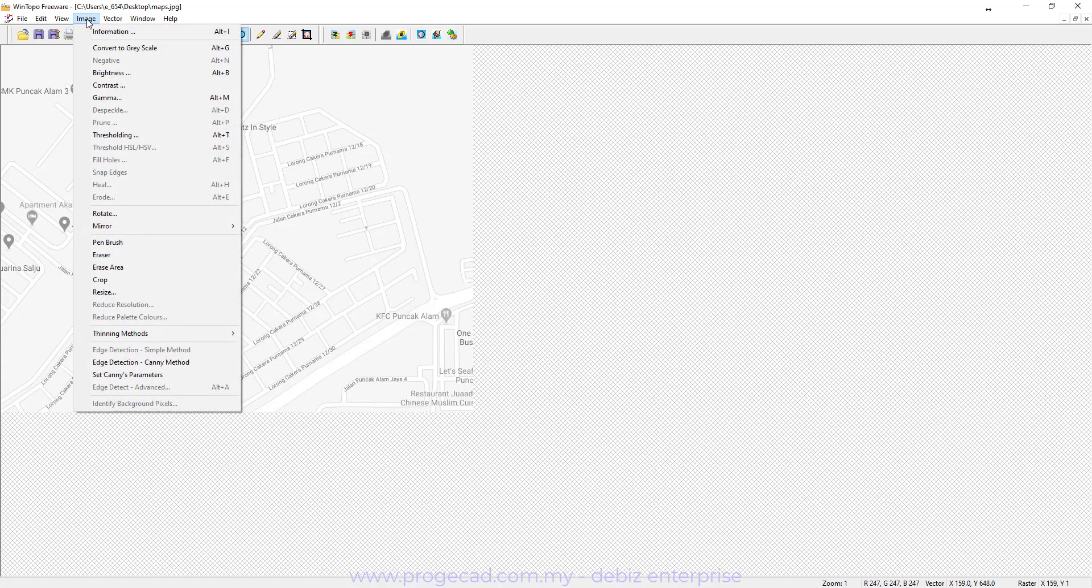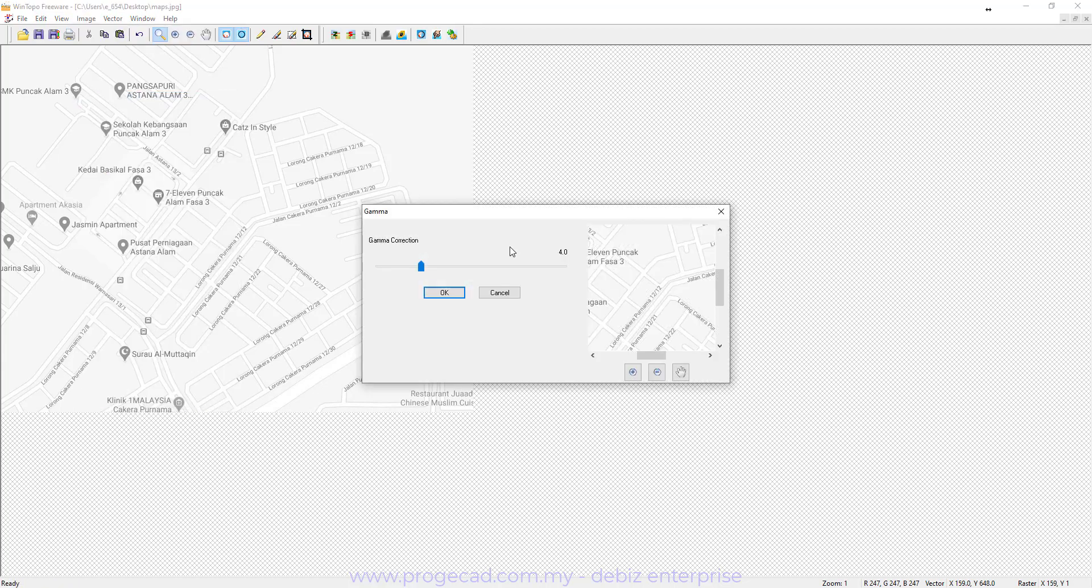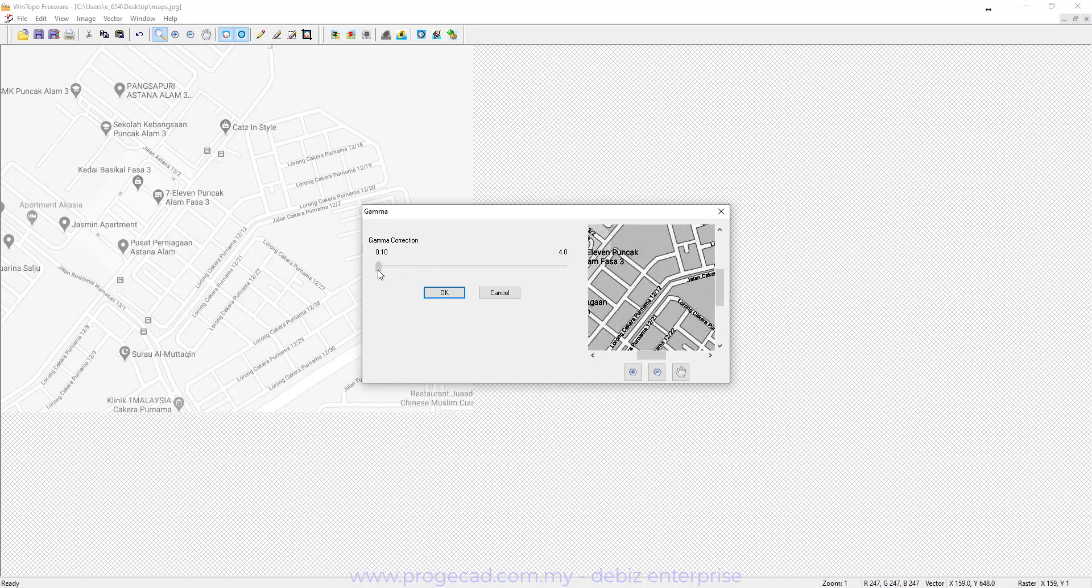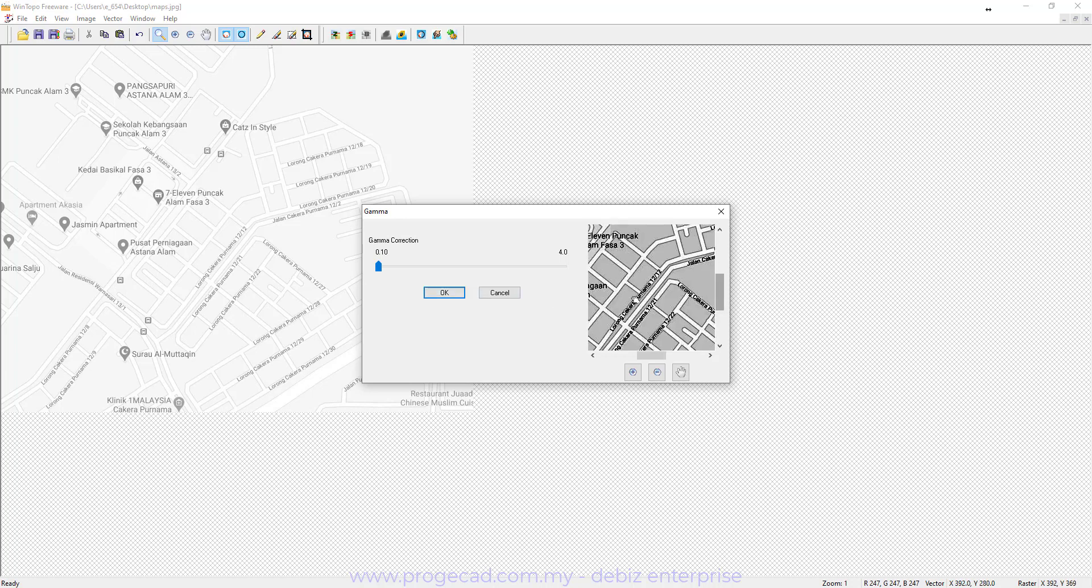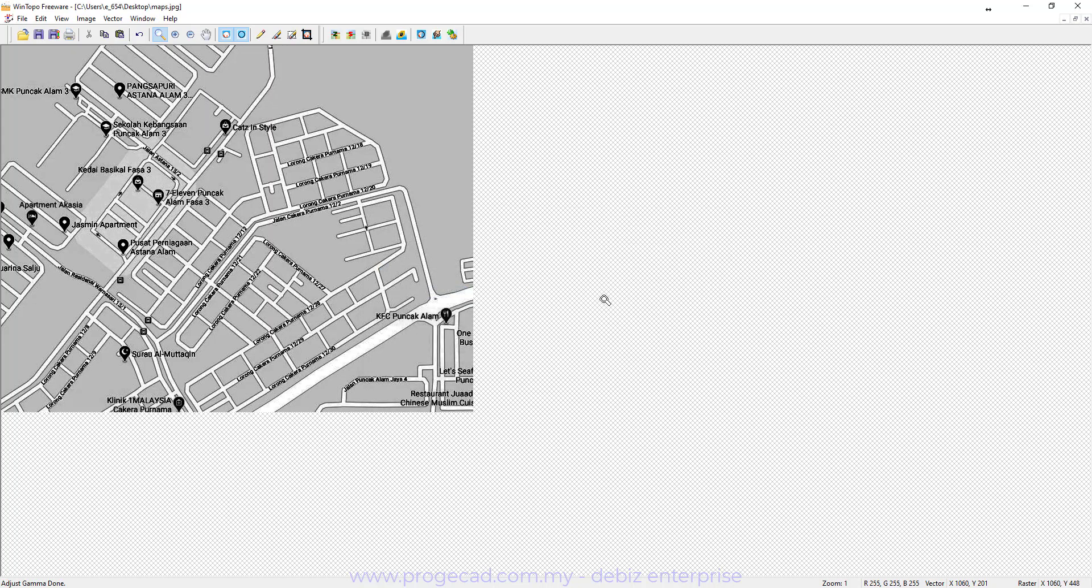Convert this to Grayscale. And then again under Image, Gamma. Go down as low as possible to 0.1 so we can get a negative image, just like in Photography. Once you get this negative image, you just have to click on this Core One Touch Vectorization.